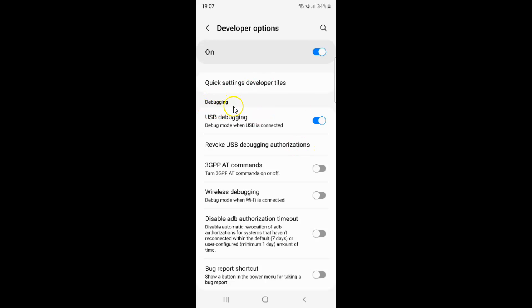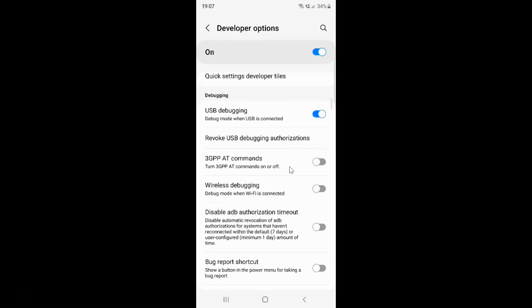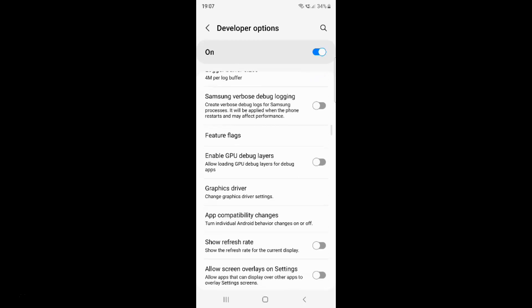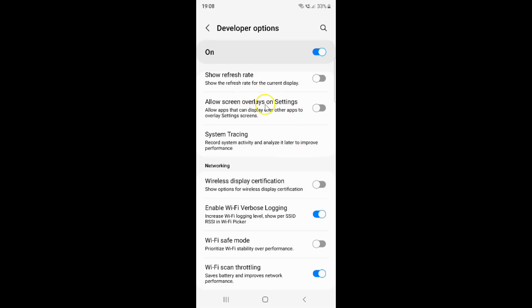Here we have the debugging section, and in this section just scroll down a little bit. You can see here we have this 'Allow screen overlays on settings' option — allow apps that can display over other apps to overlay settings screens. Currently it's disabled; you can see the toggle button is disabled next to it.